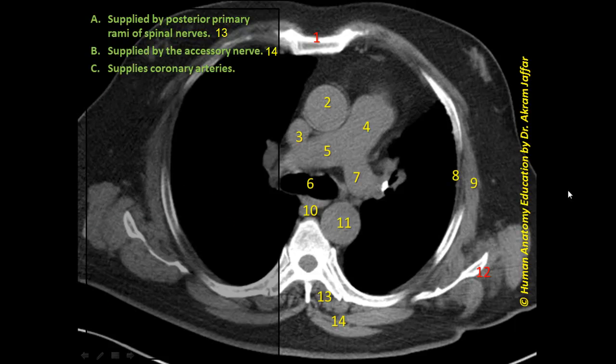The next phrase: 'supplies coronary arteries.' The artery that supplies the coronary arteries is the ascending aorta. The ascending aorta supplies the right and left coronary arteries, so this matches with structure 2.